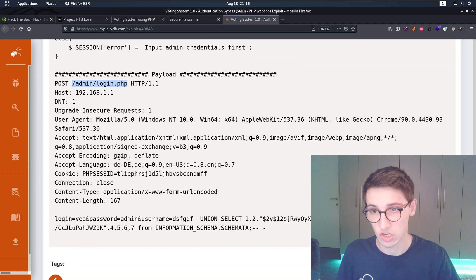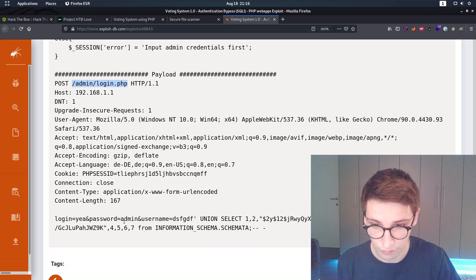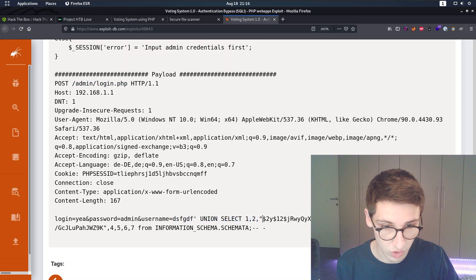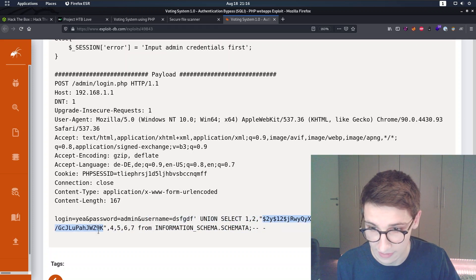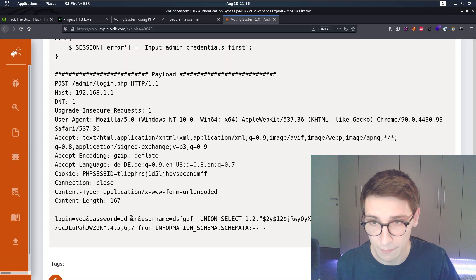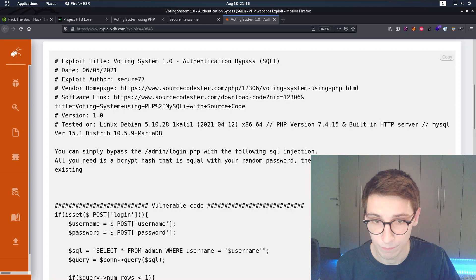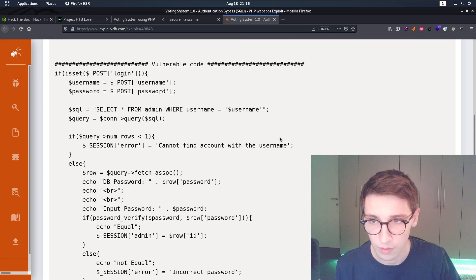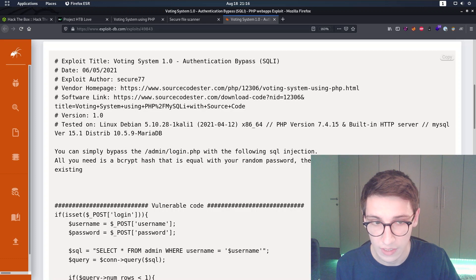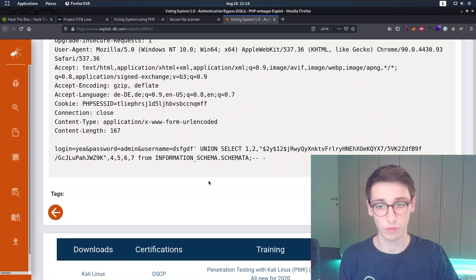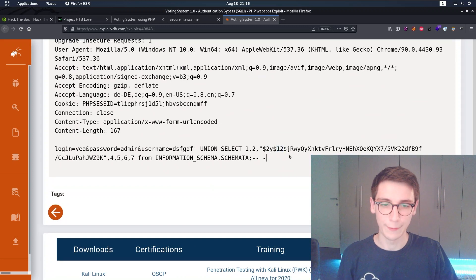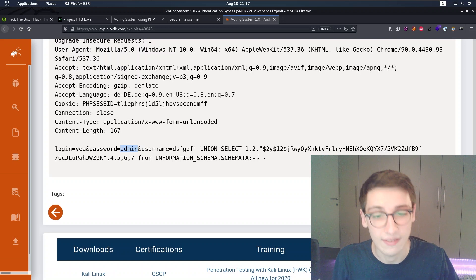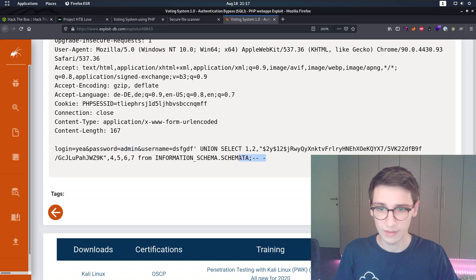Looking at the exploit page, there's a vulnerable code sample. We need to send a POST request to /admin/login.php. For the username, we perform a SQL injection with UNION SELECT 1, 2 and a bcrypt hash string - which is the hash for 'admin'. Because we can see the rounds here, it's a bcrypt hash. So we inject or select that hash so we can log in.